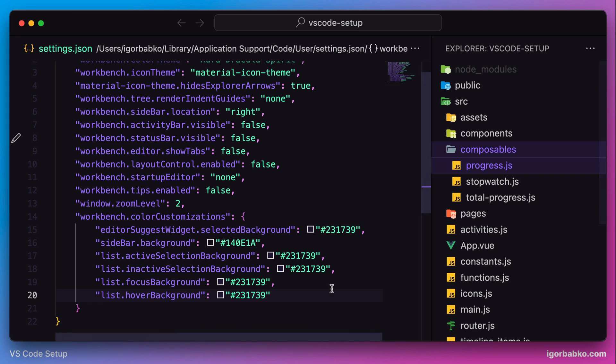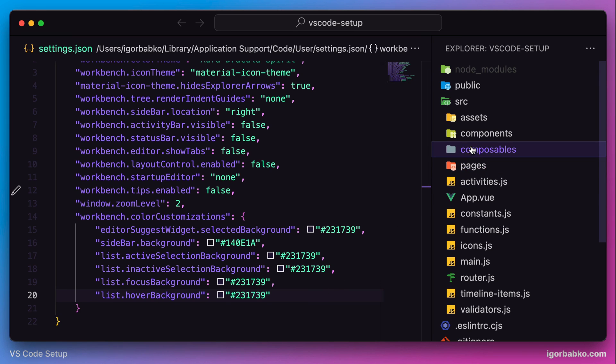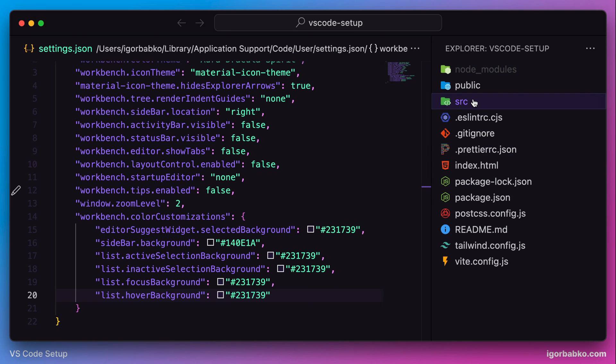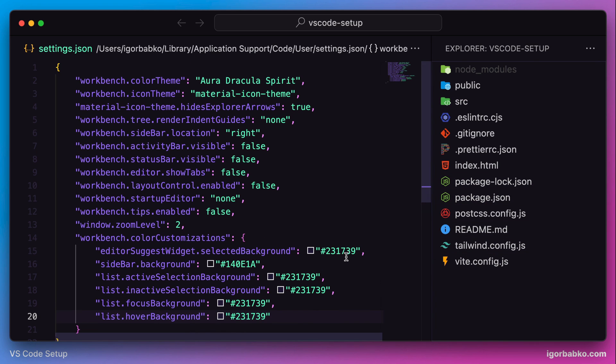At this point we're going to finish this lesson and continue reviewing other VS Code settings in the next lesson. The link to the repository with all these settings will be in the video description.